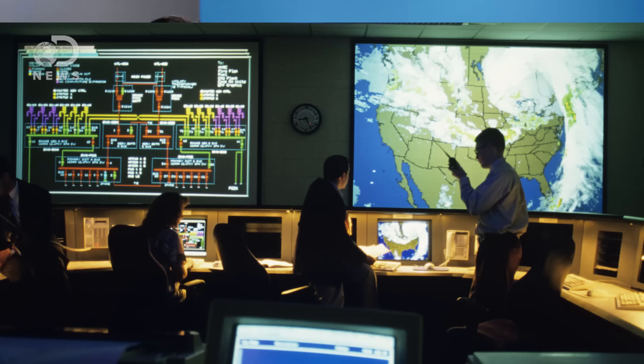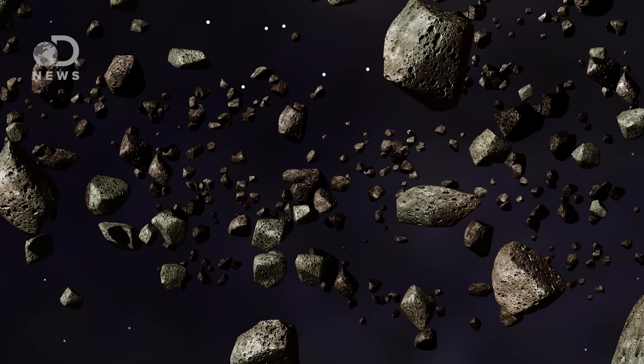It's about how tiny changes in big systems can have complex results. Systems in this case could be anything from weather patterns, to how big groups of asteroids move, to how lots of people interact.